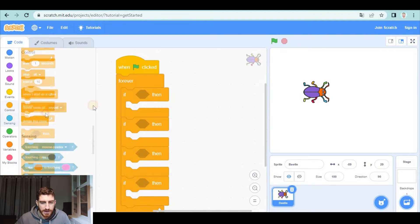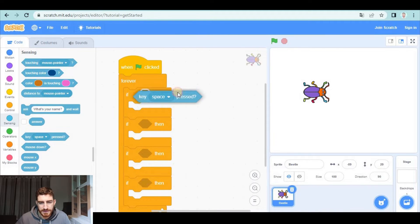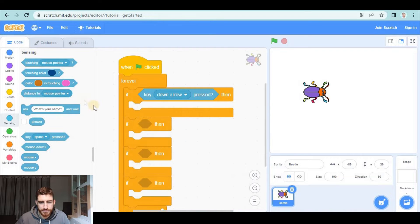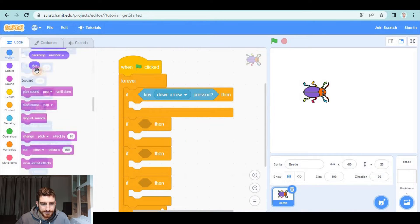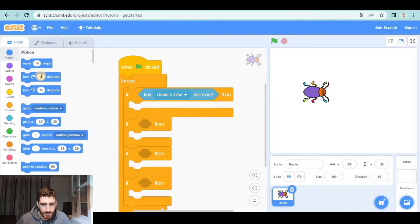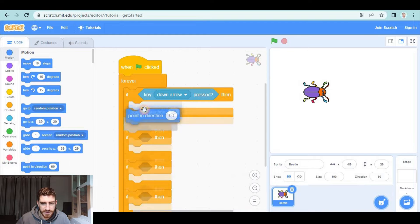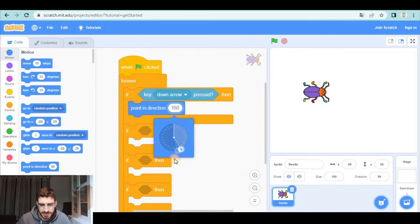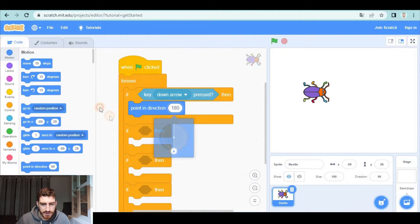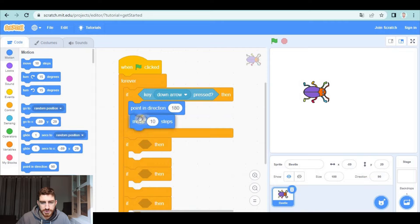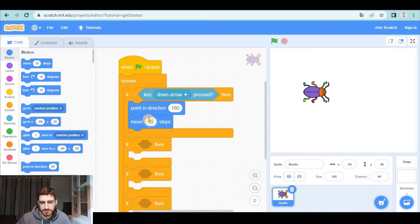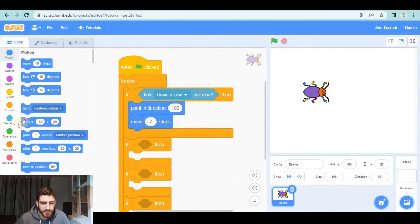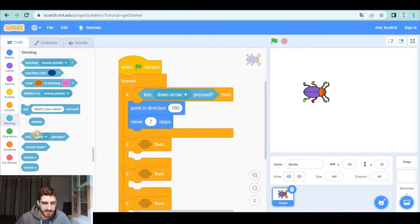And they're going to be if key down arrow pressed, we're going to point in direction down 180 and we're going to move something like seven steps. Alright, we have to repeat this with the rest of the arrow keys.